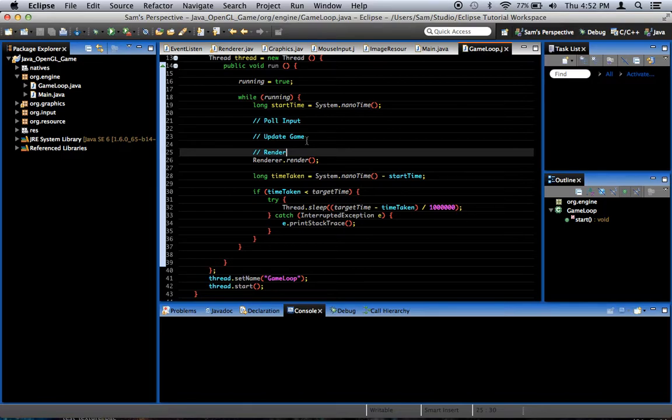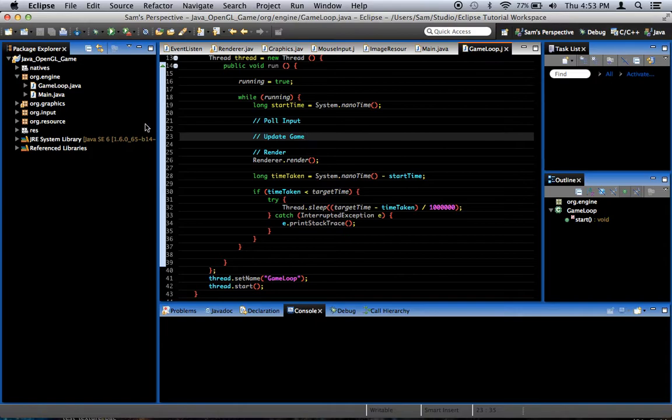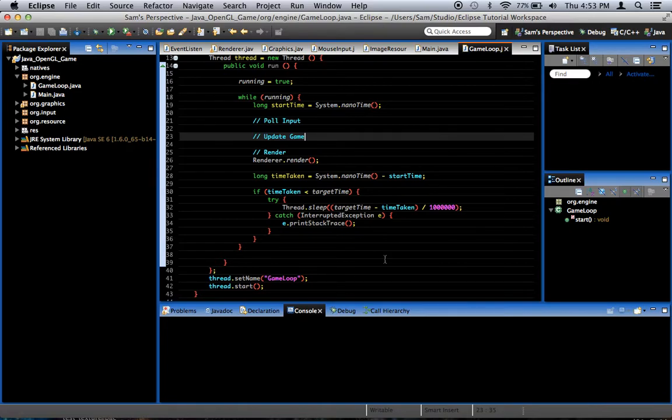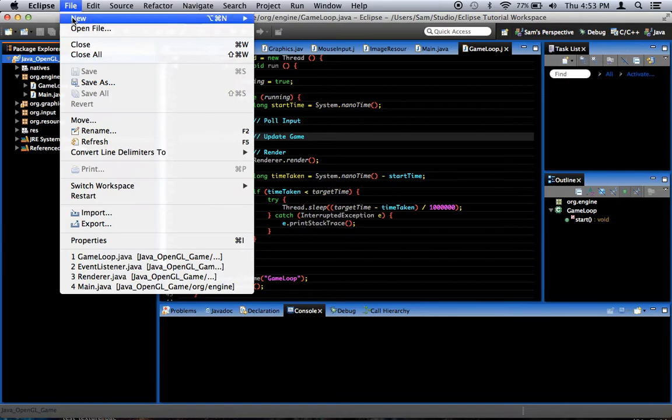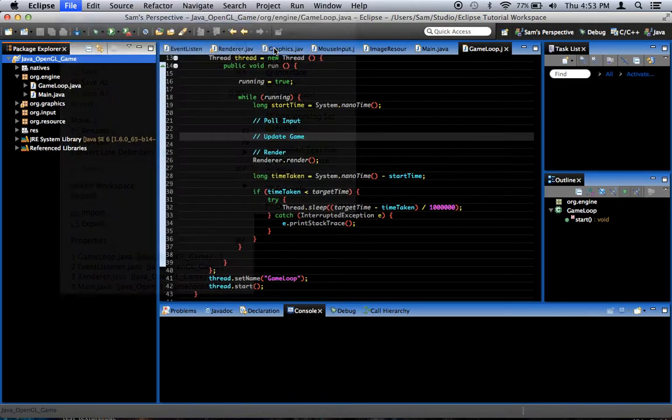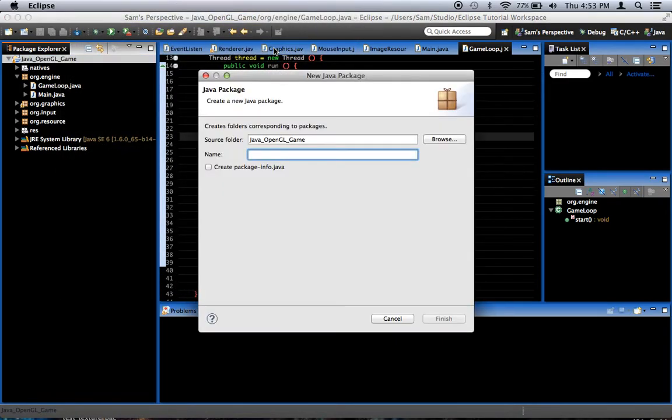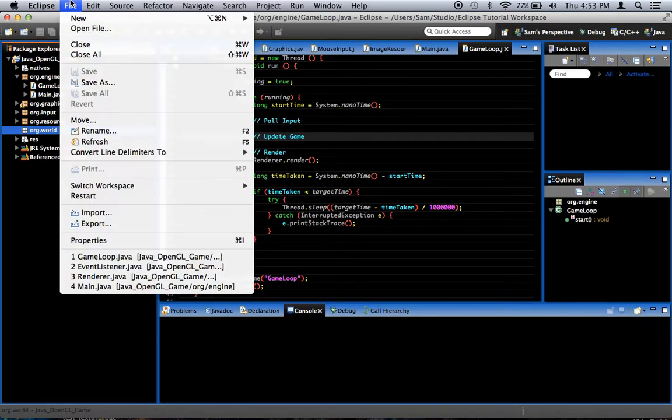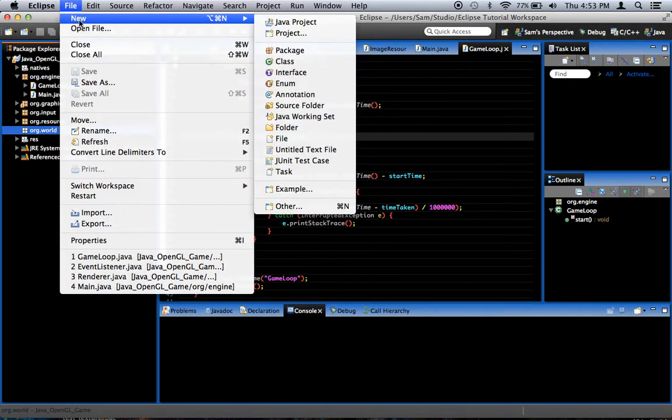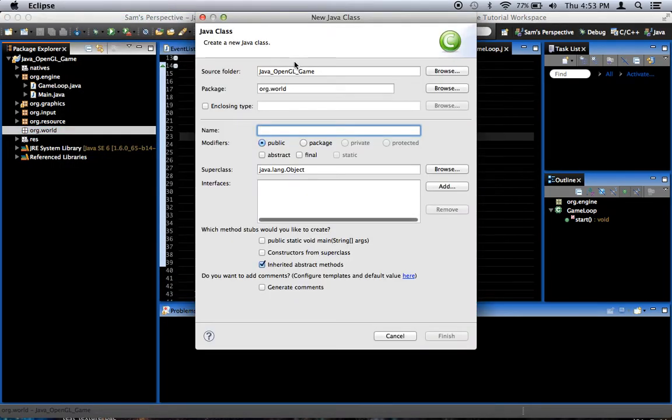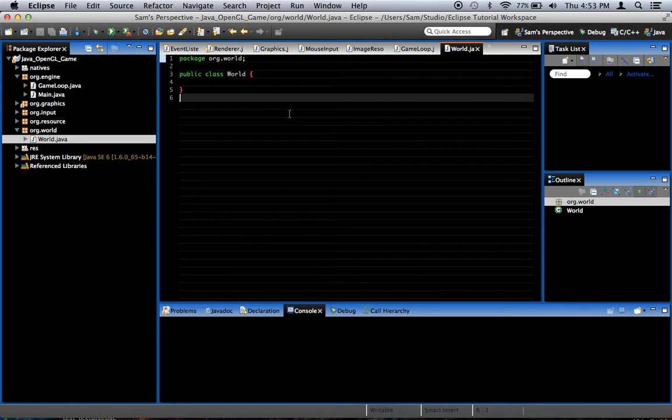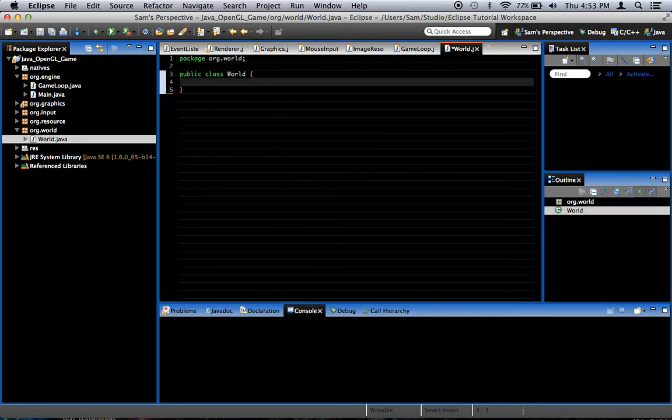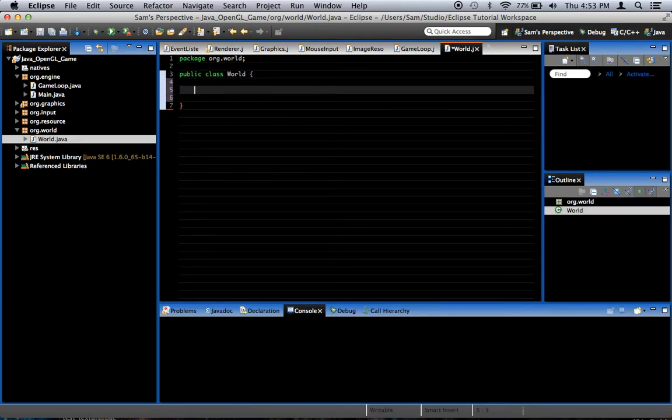The first thing that we're going to do is this update game thing right here. What we're going to do for updating the game is we're going to need to have a world class that is basically everything that happens in the world of our game. So we're going to go up to new package, and we're going to create a new package called org.world. And inside of that package, we're going to create a new class. We're going to call that world.